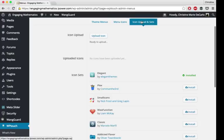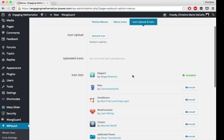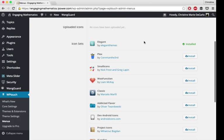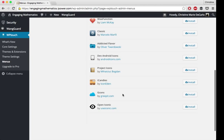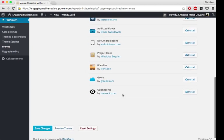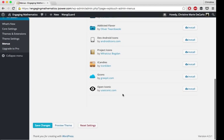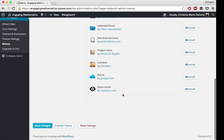I should also mention that you can upload your own icons or install other options. If you don't like the ones that it comes with, you can install some additional icons.